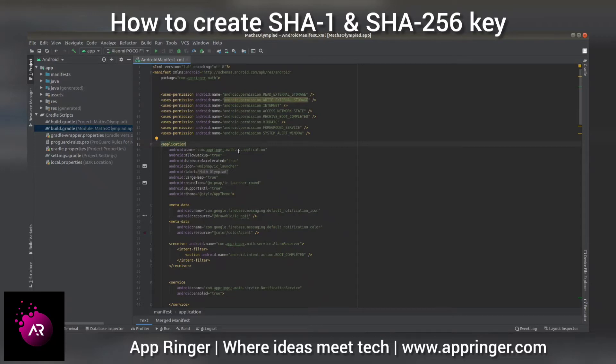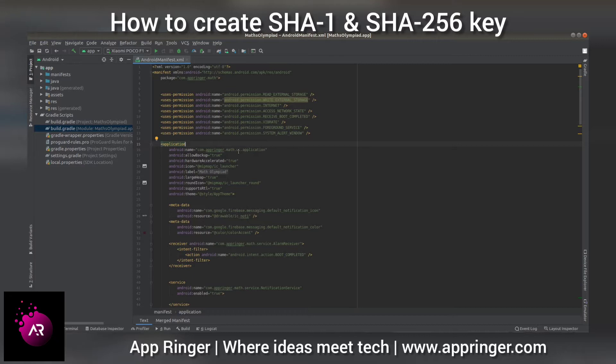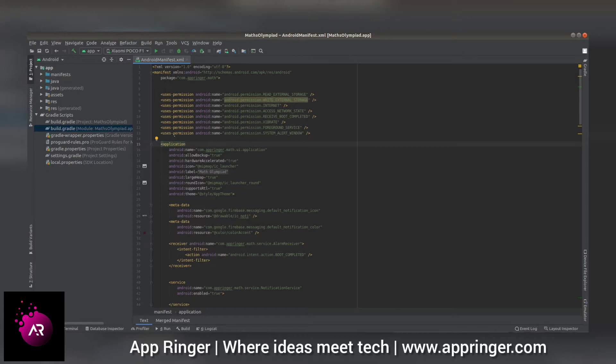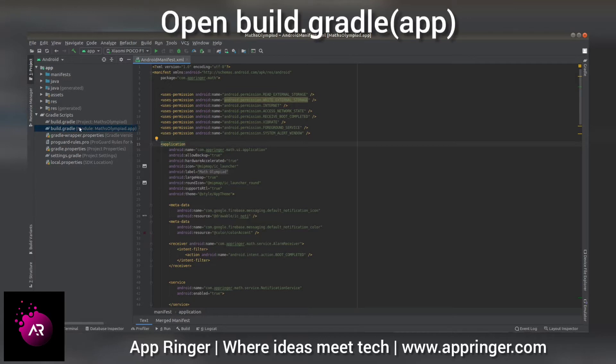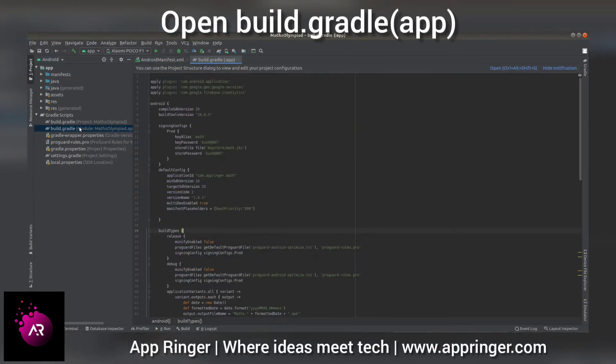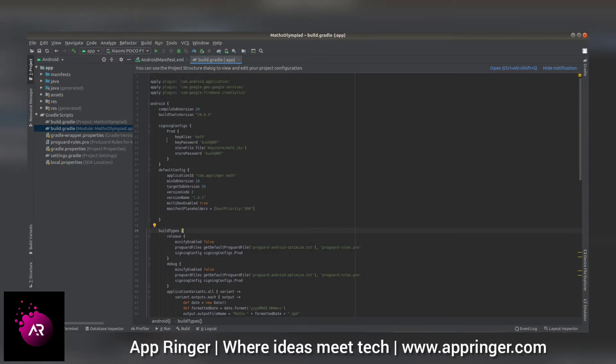Hello friends, we will learn how to create SHA-1 key and SHA-256 key from Android Studio. First of all, go to the build.gradle and then you have to add the signing config.